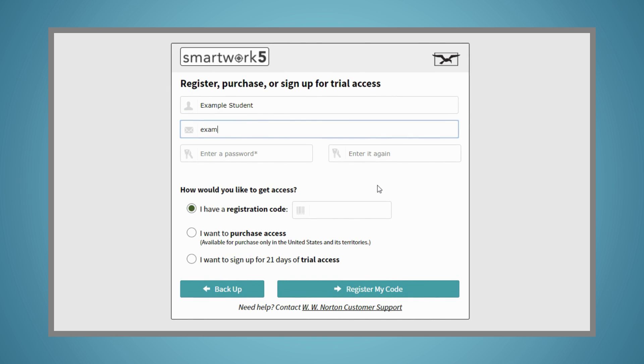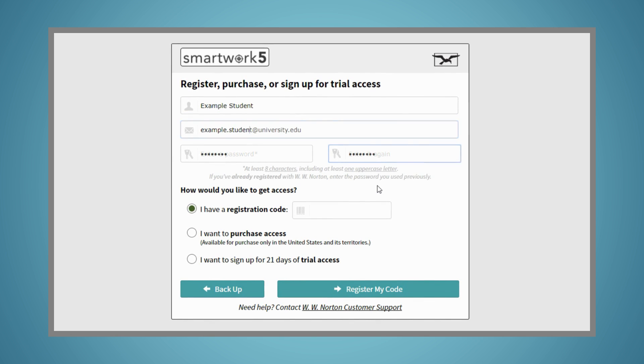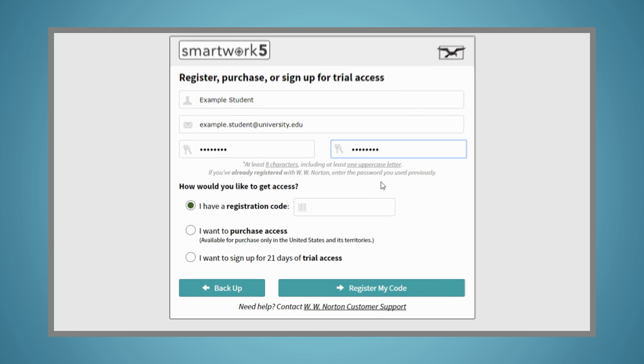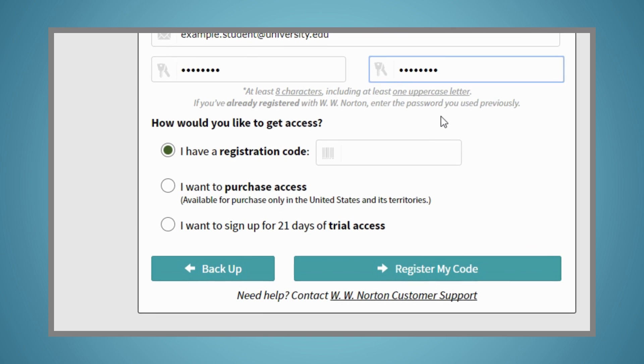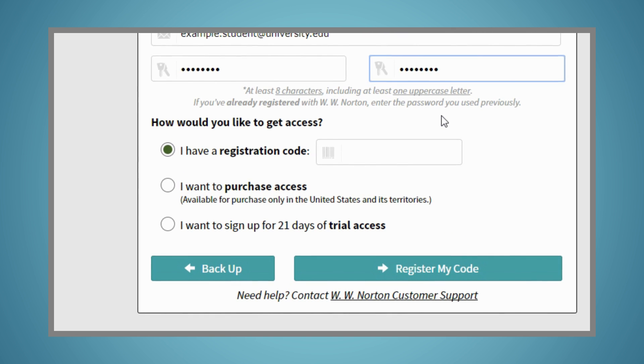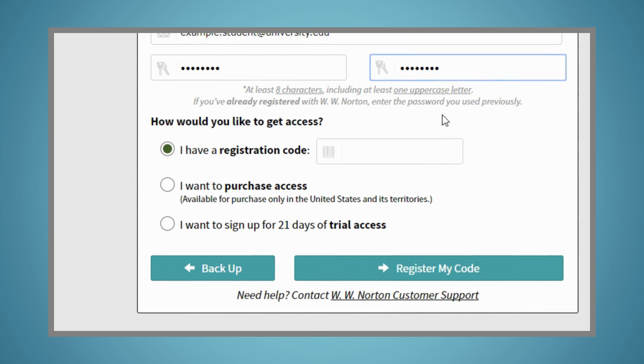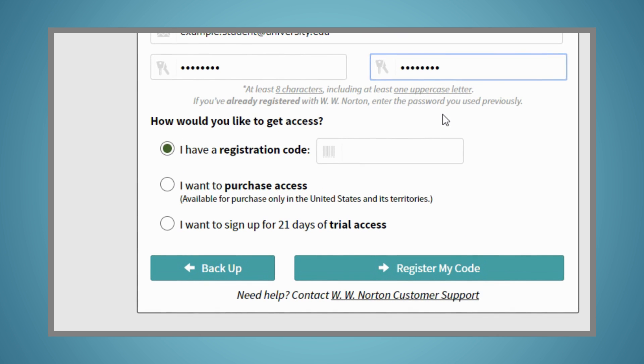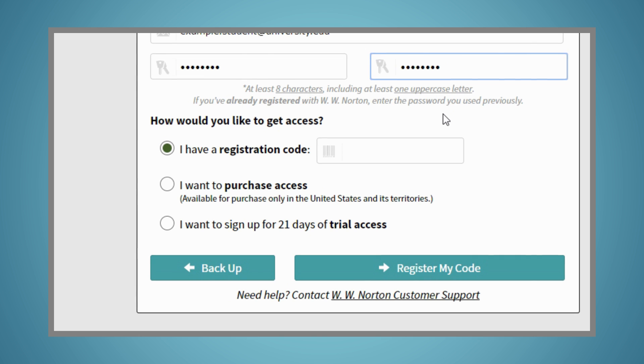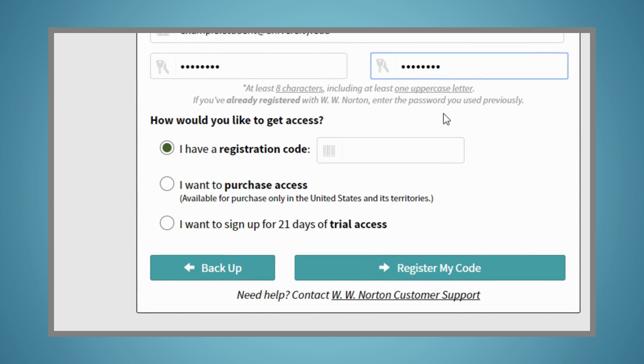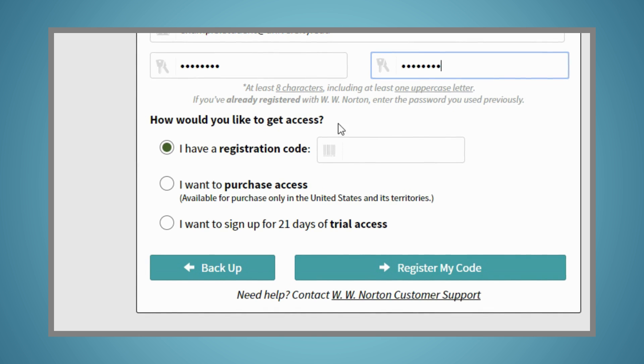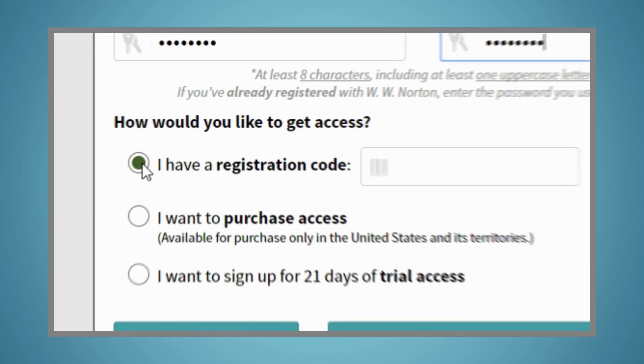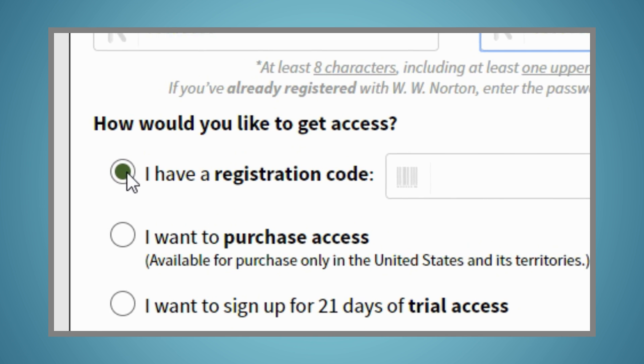As you complete registration, you'll have three options. I have a registration code, I want to purchase access, or I want to sign up for 21 days of trial access.